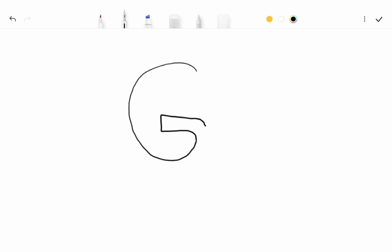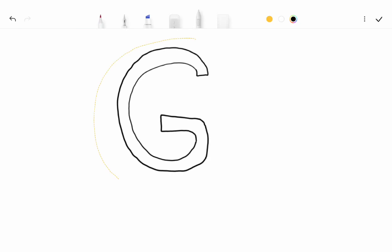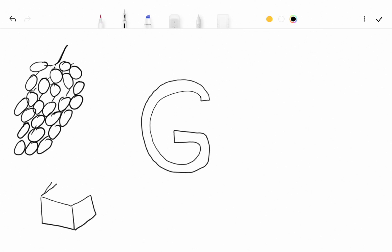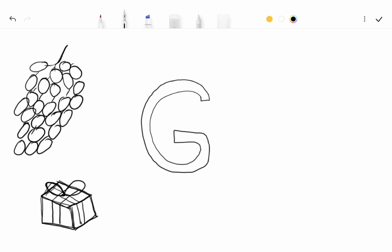Hello students, welcome to Educational Era. In this video you will see few objects whose name starts with alphabet G. First one is G for grapes, G for gift, and G for gun.